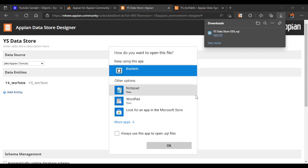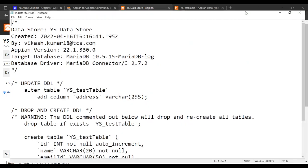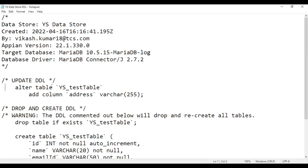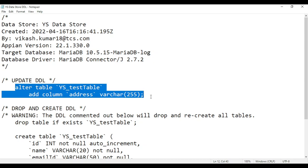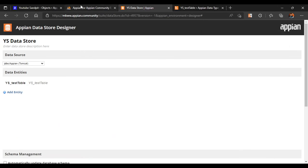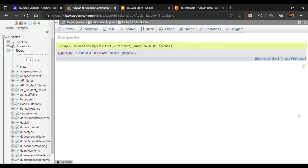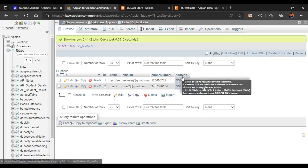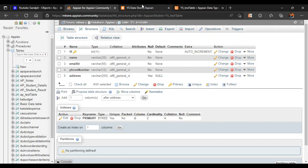The DDL scripts have been downloaded. We'll open it in Notepad. In the DDL script you can see there is much information related to our tables. We just have to focus on the 'Update DDL' only. Whenever you make any changes in your CDT, the update DDL will get updated. Just copy the DDL script, go back to our table in SQL, delete everything, paste this, and click 'Go'. Now if you go to Browse you can see the address column has been added, and in the structure the length is 255 characters.